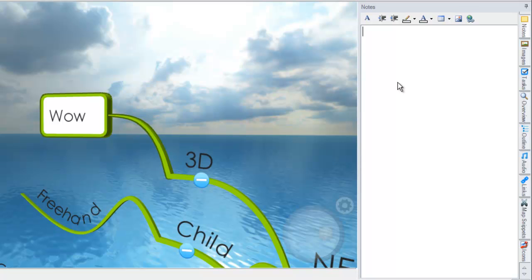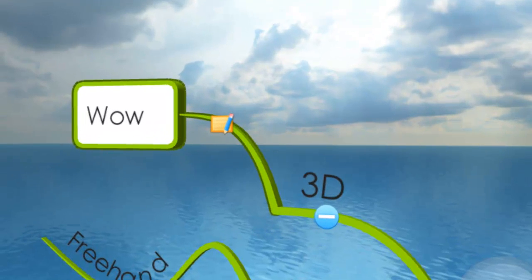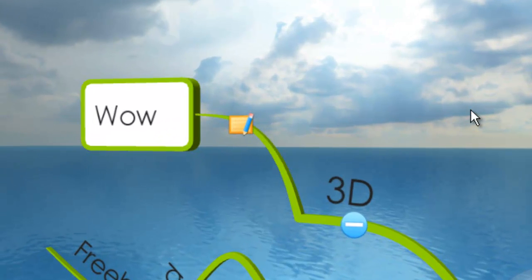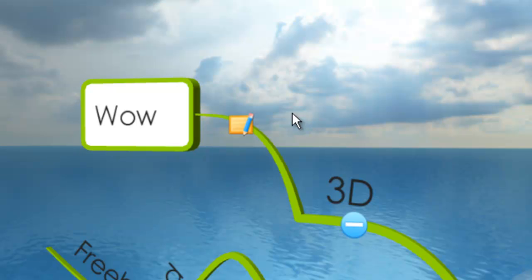So again, we'll add a new note here and we'll call this Wow so cool. You can see the little note icon's appeared on the branch. So that's a quick overview of iMyMap 6.